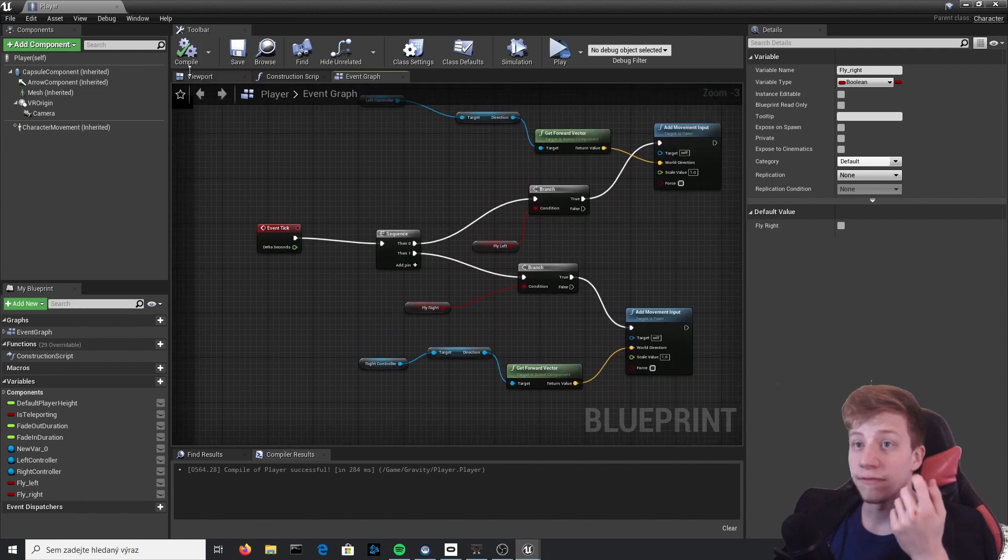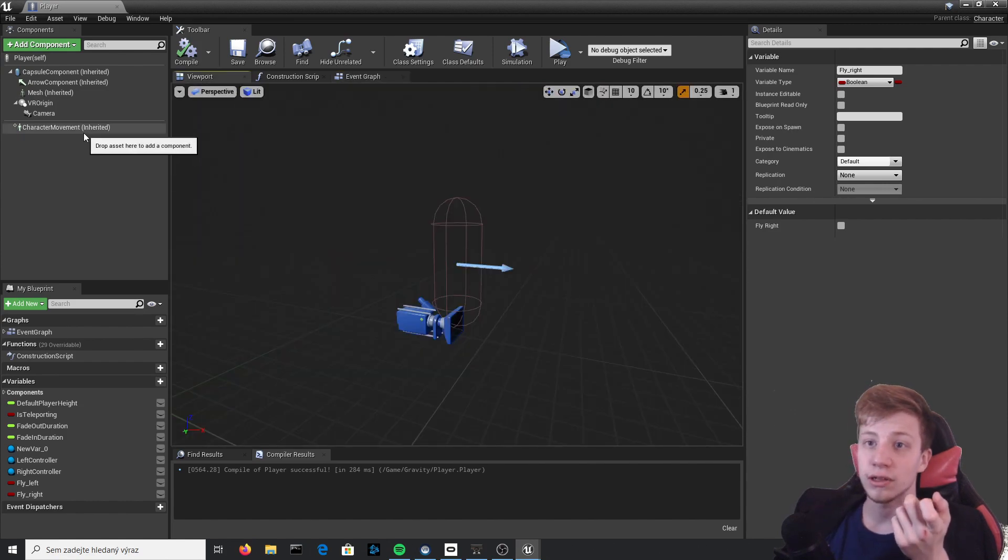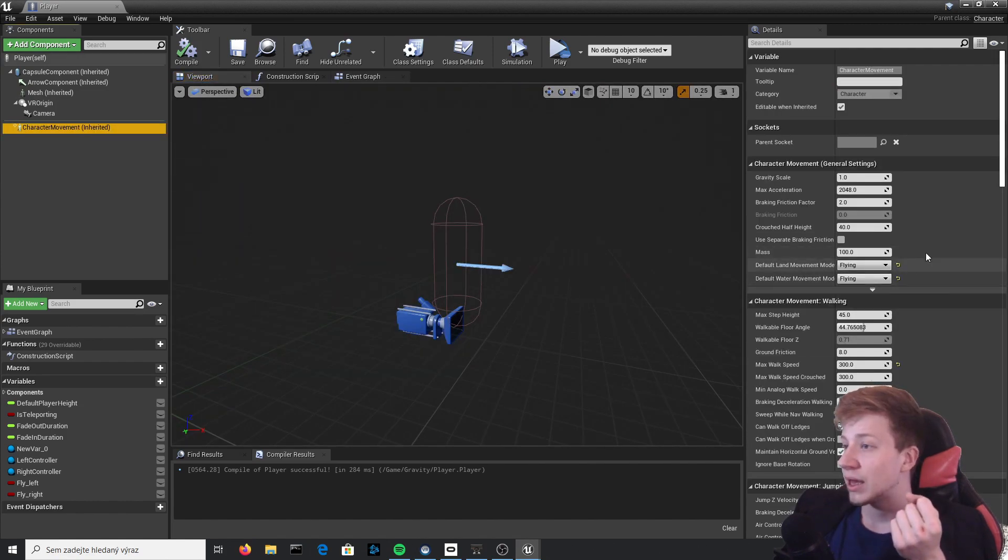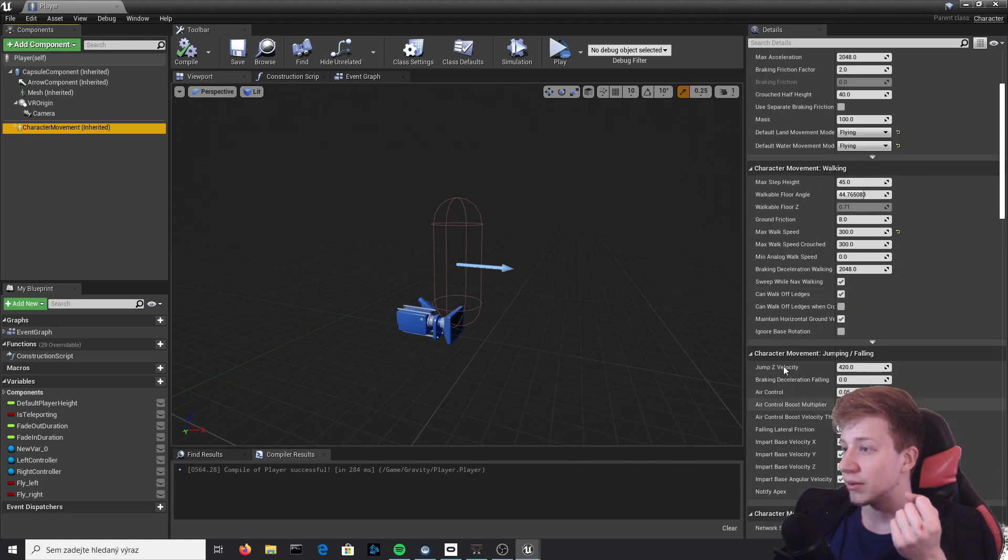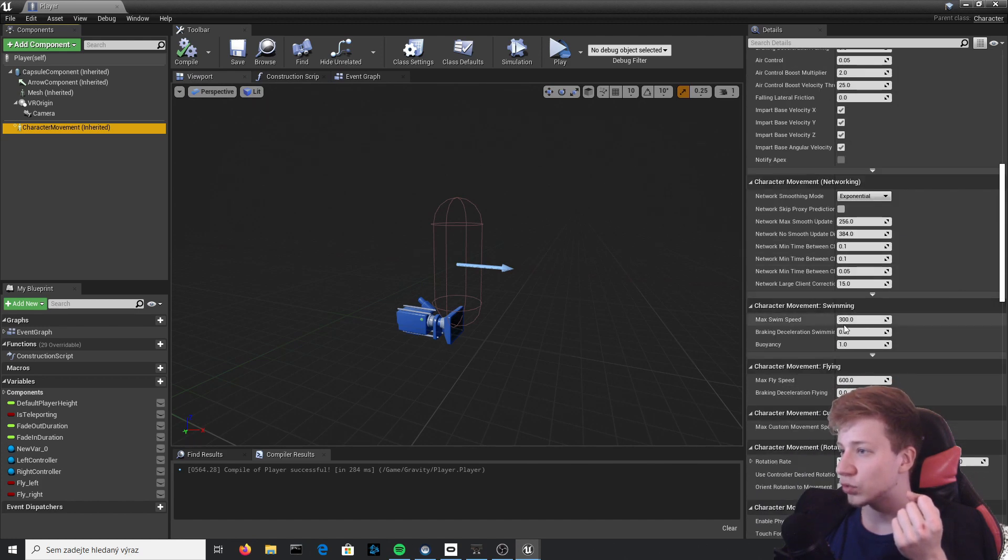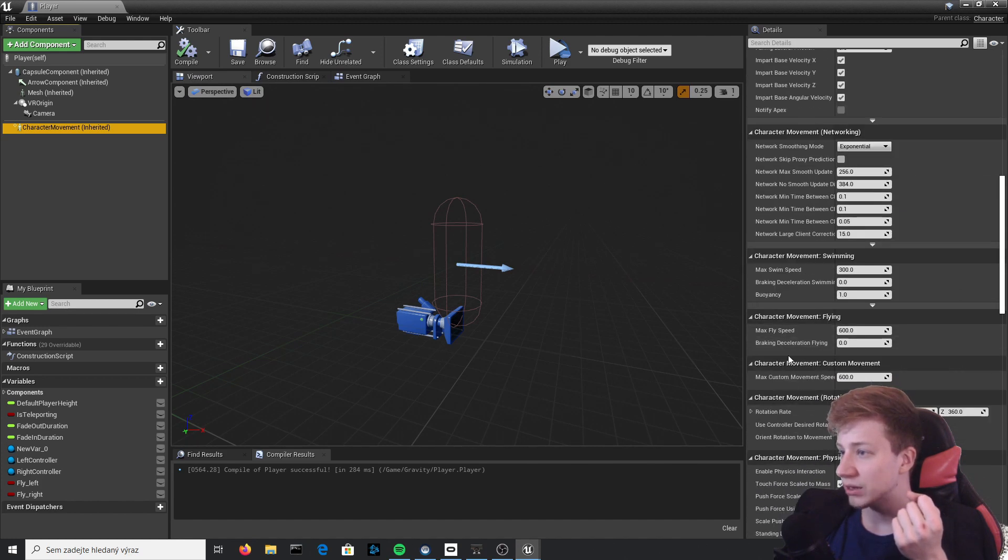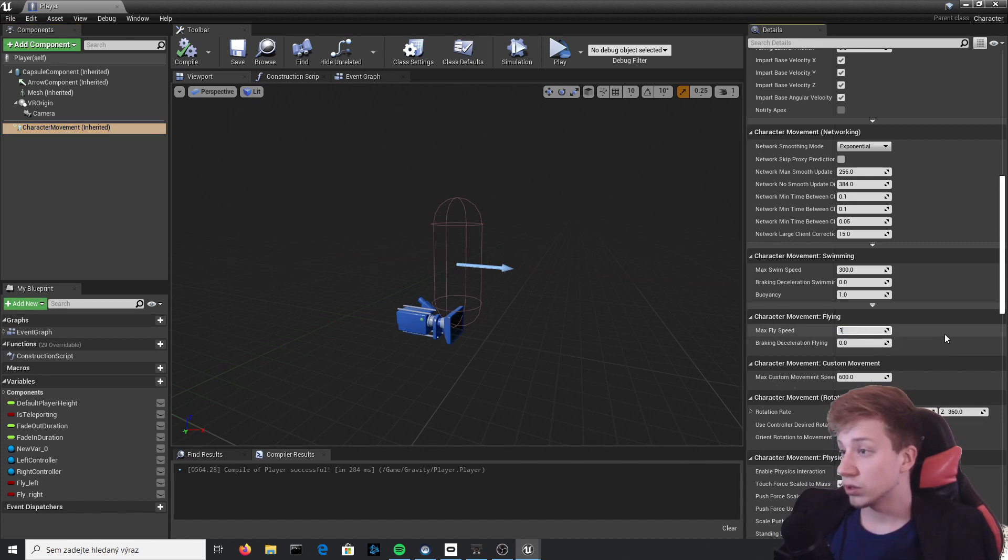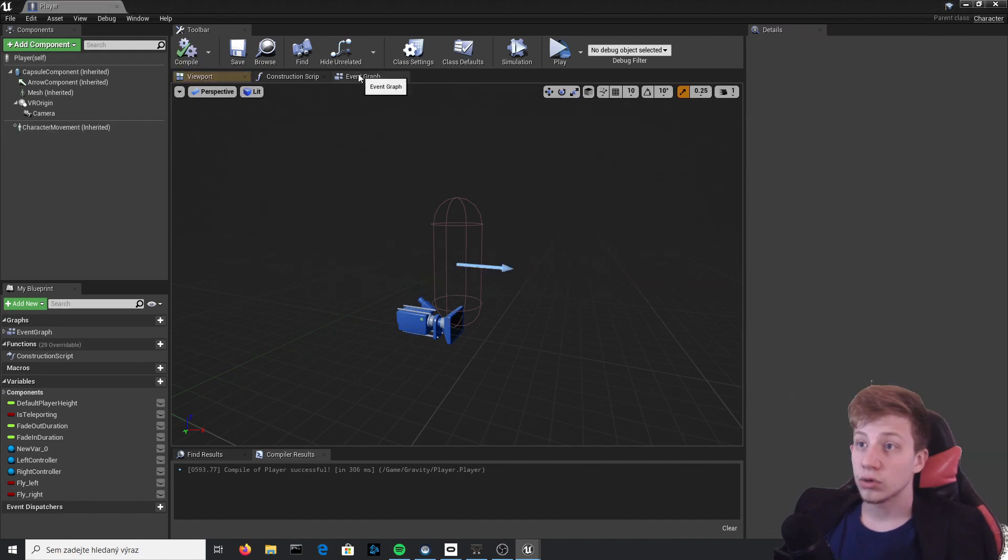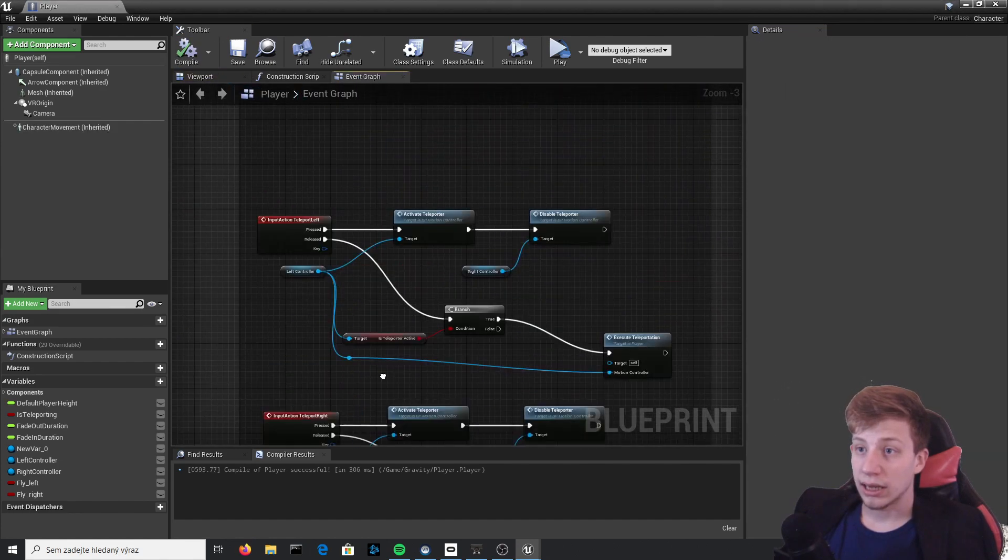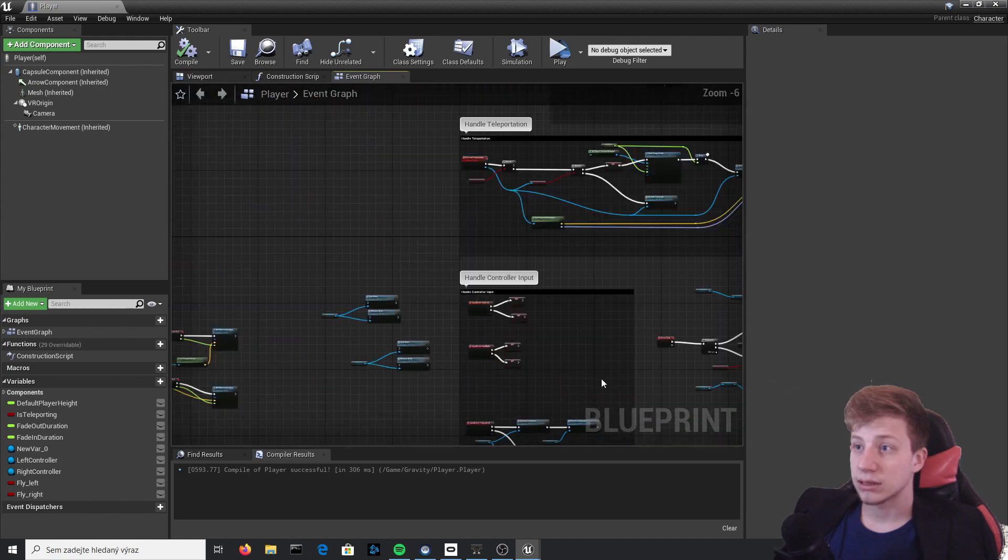That's all set up, so you can fly with both hands right now. But let's say that you want to fly faster. For that we will go back to Character Movement and go in Movement Flying, which should be somewhere here.